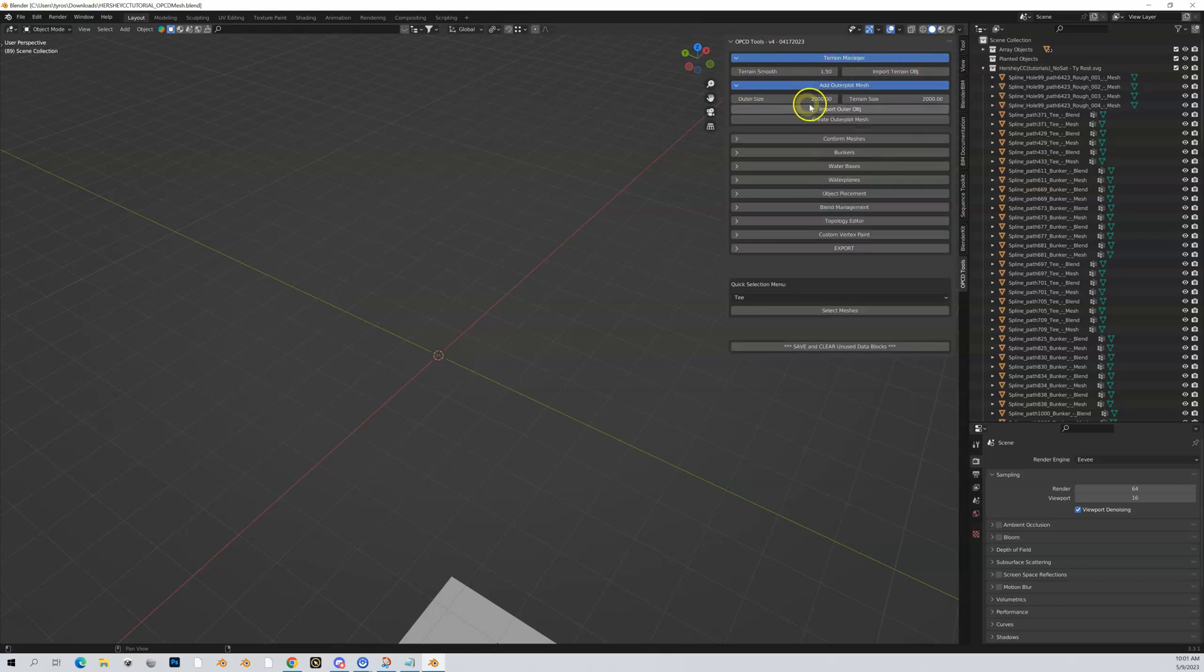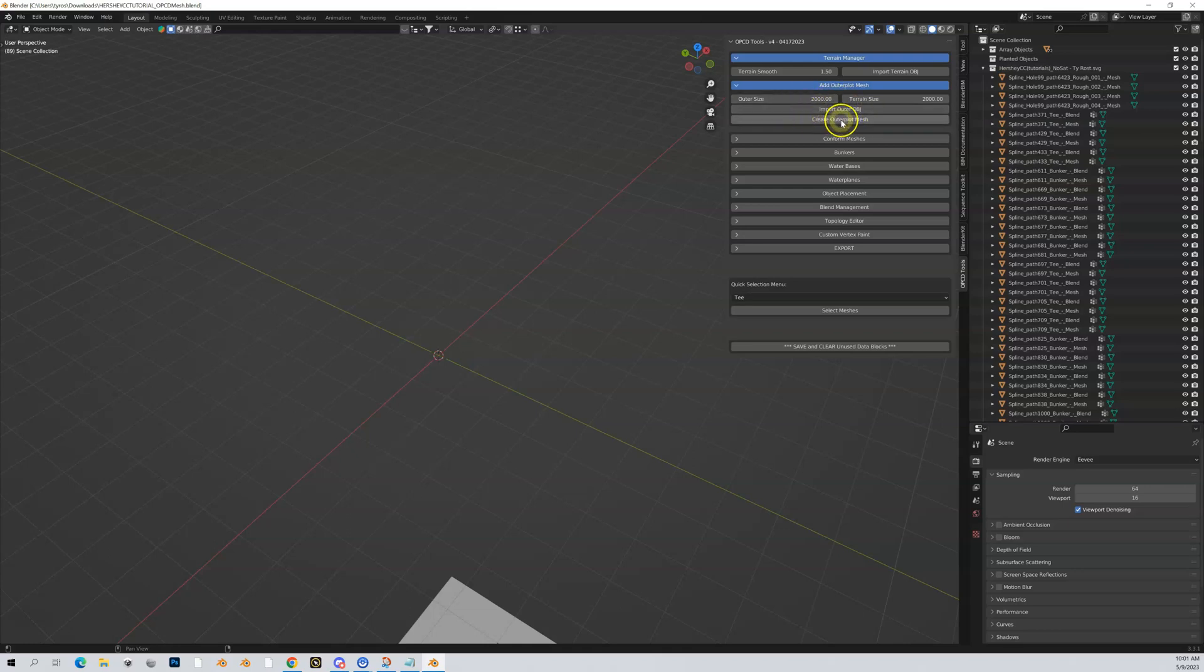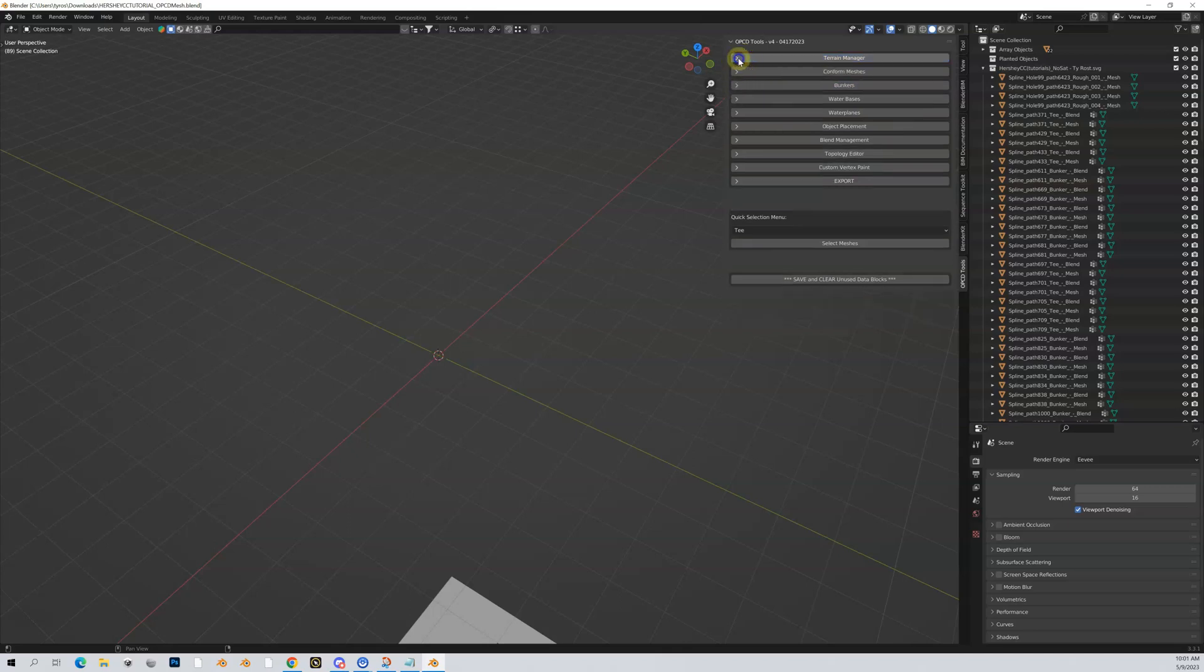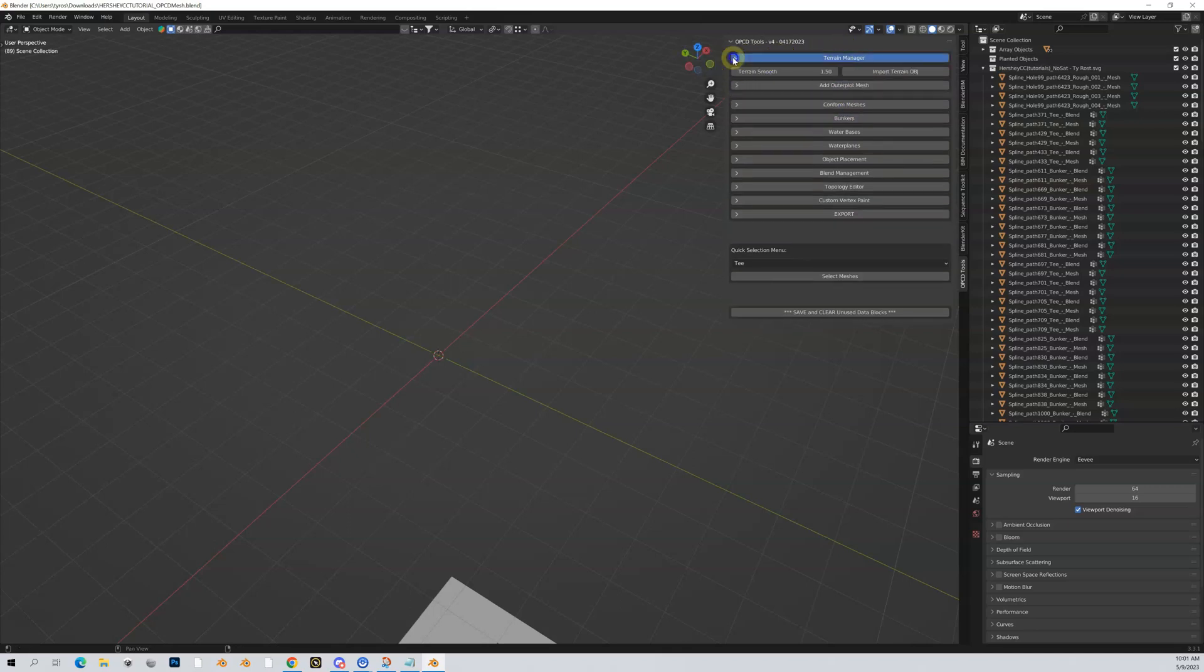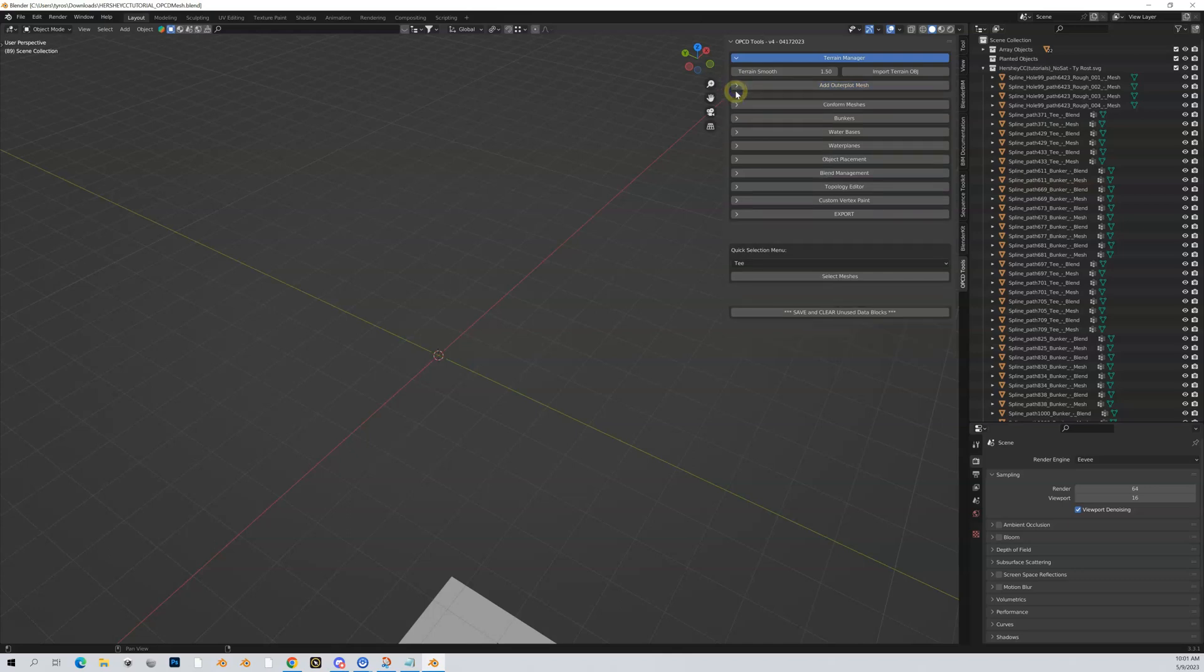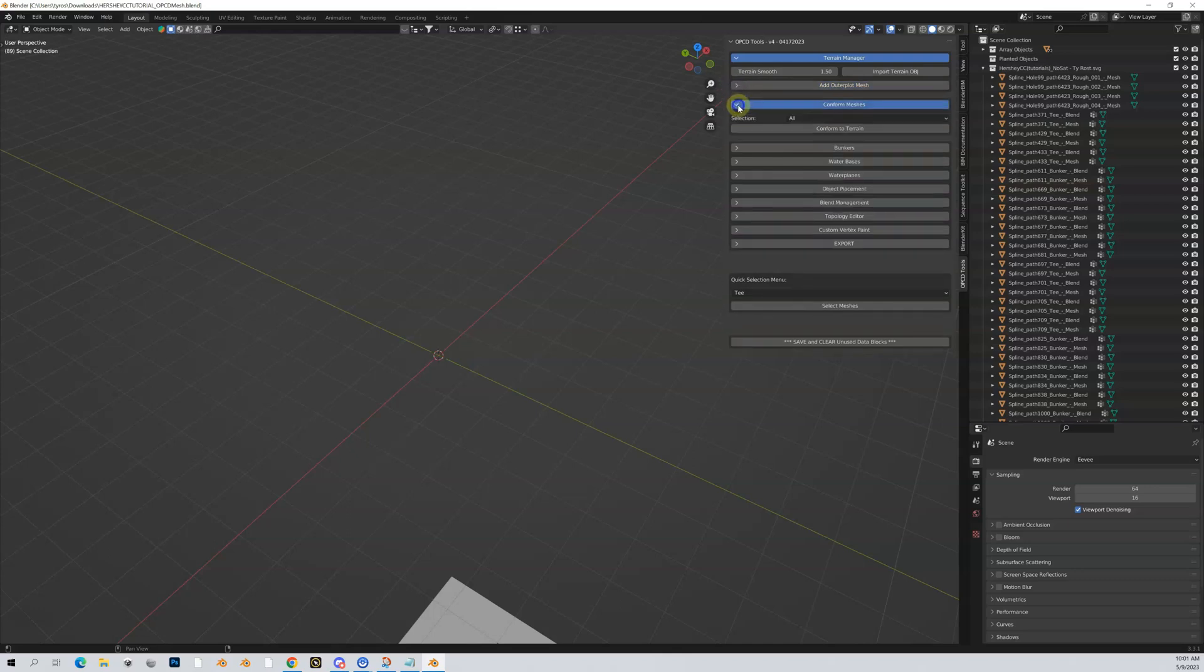In Hershey, the course we're working on right now, I did not do an outer plot, but this is where you're going to process your outer plot. This is importing your outer and then conforming that outer and creating a mesh for it.